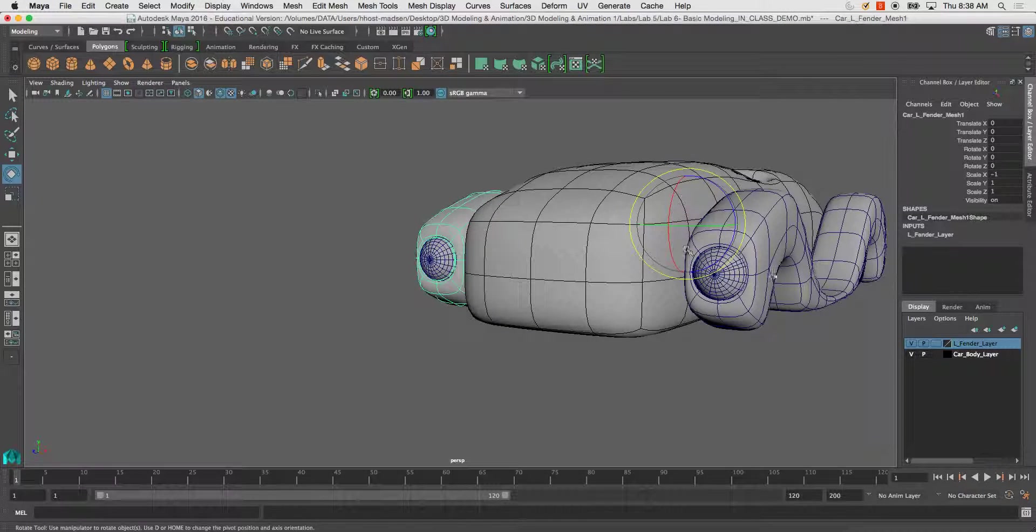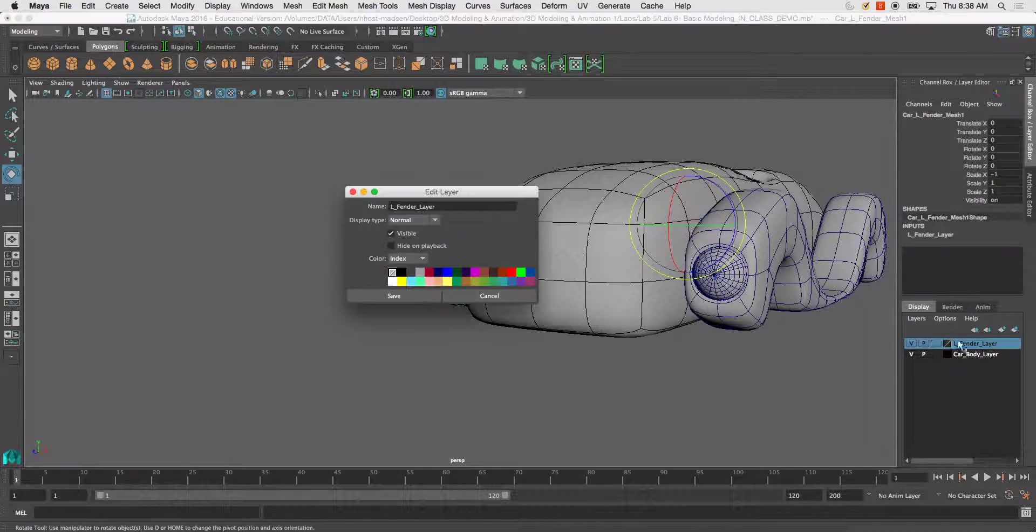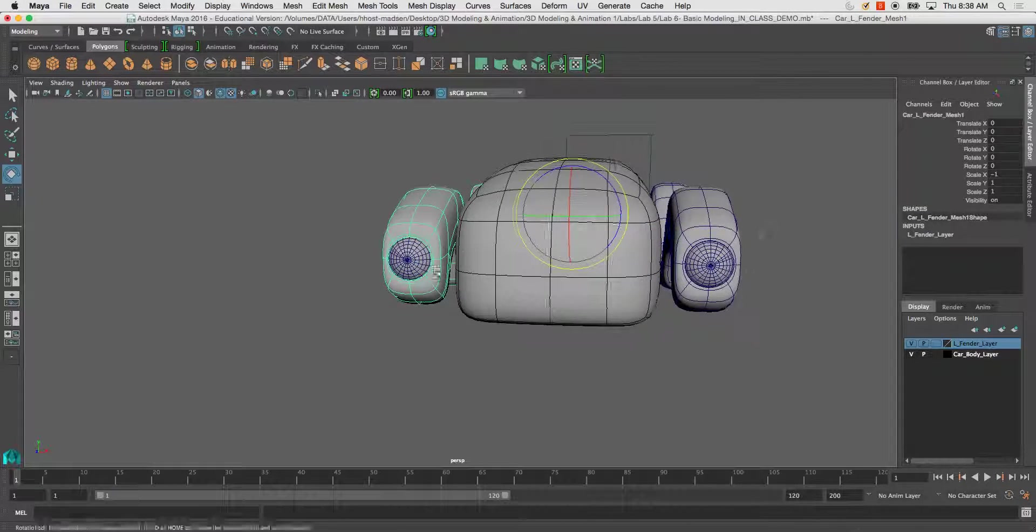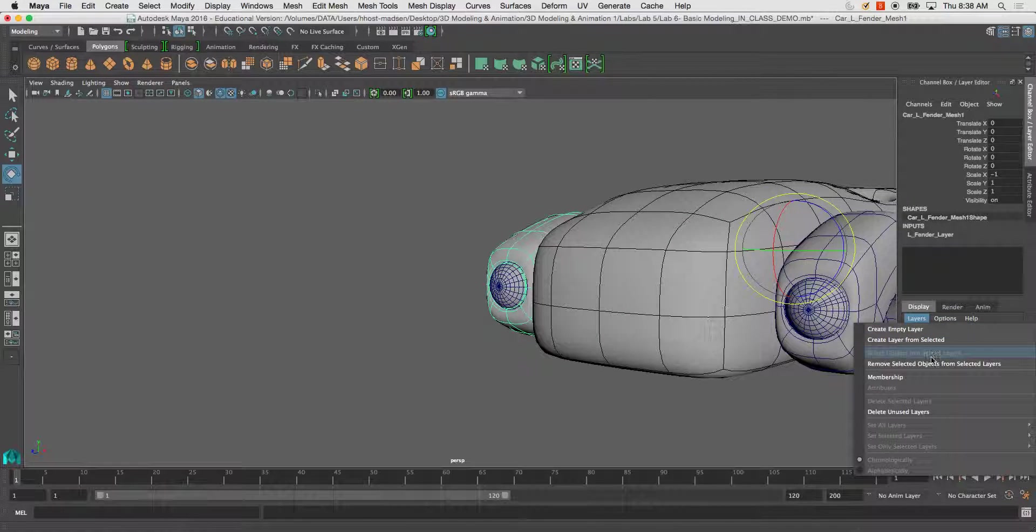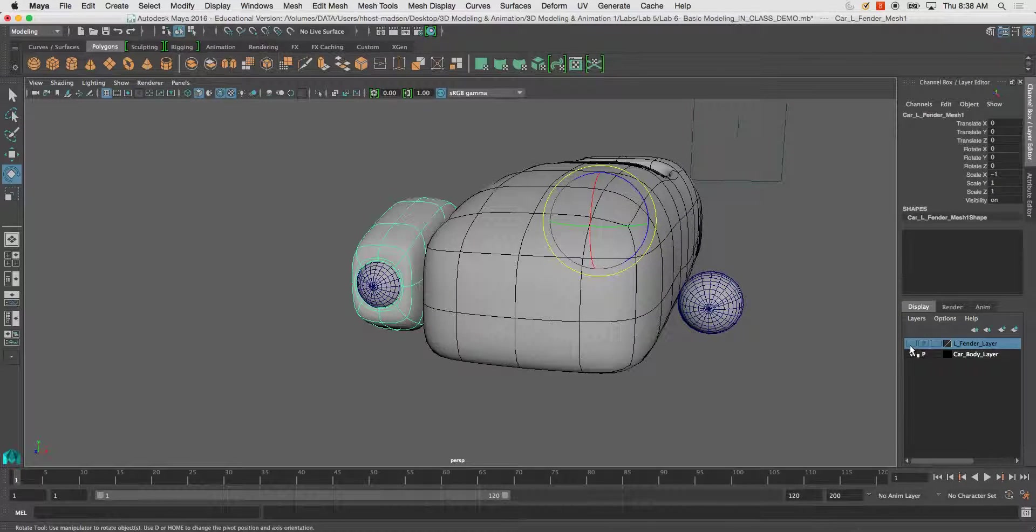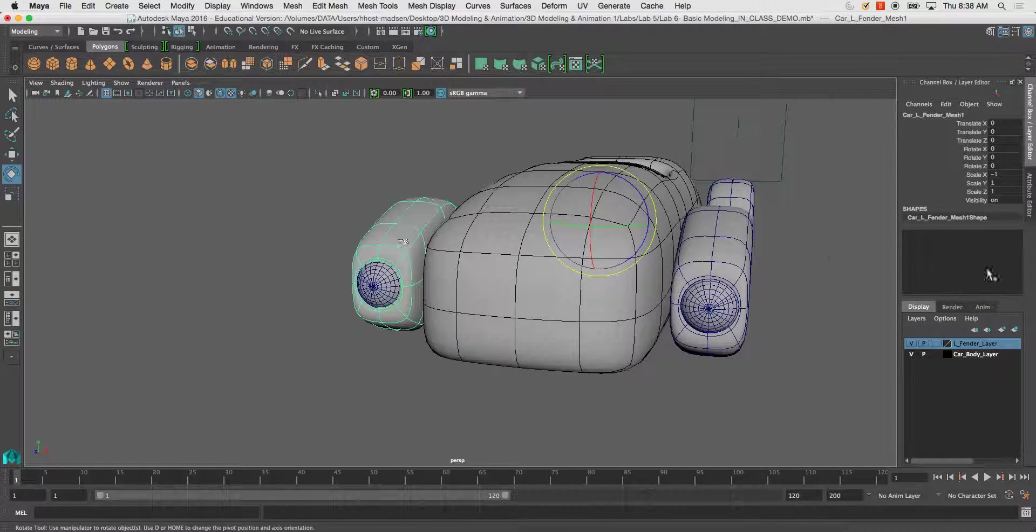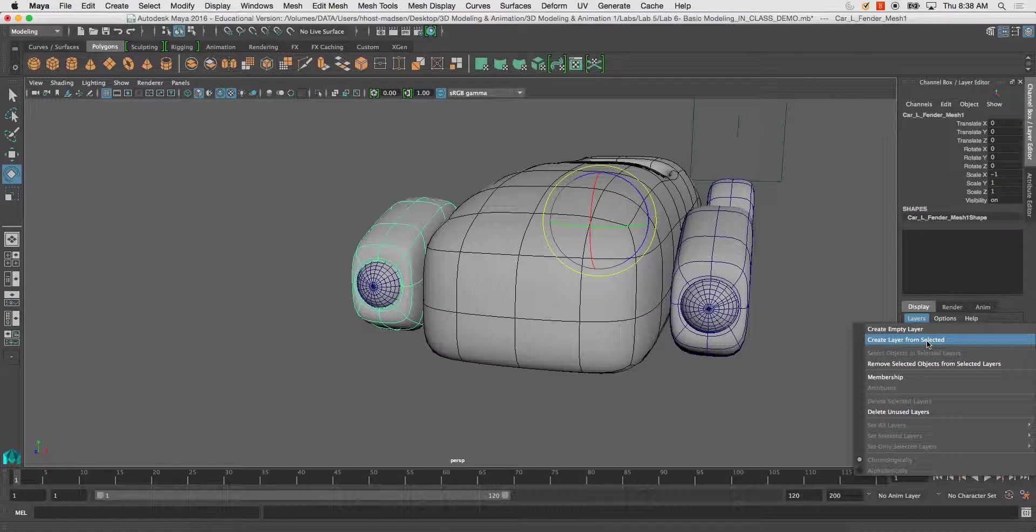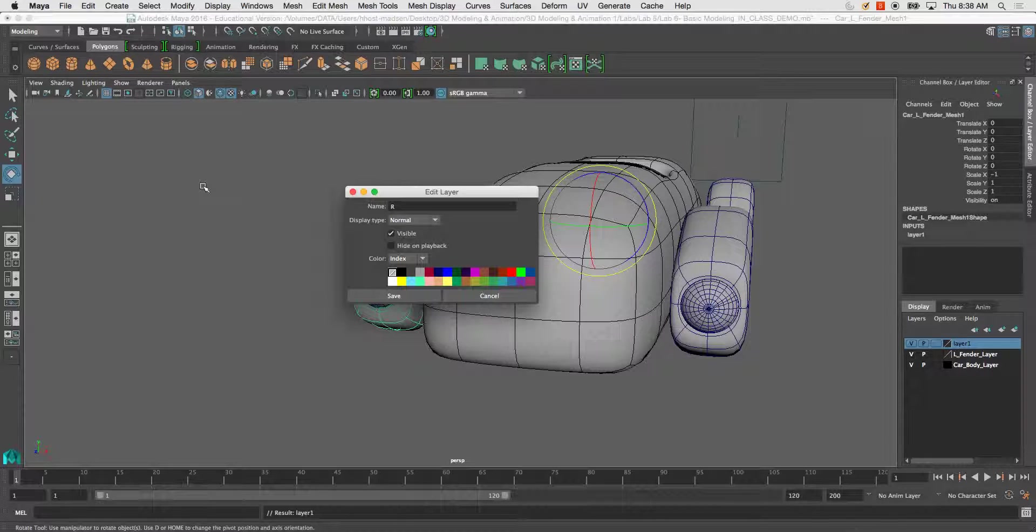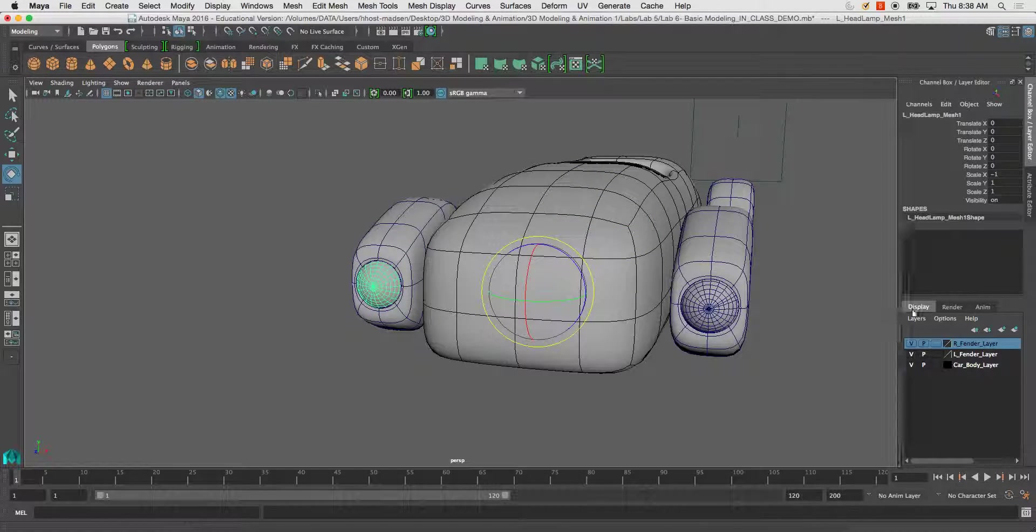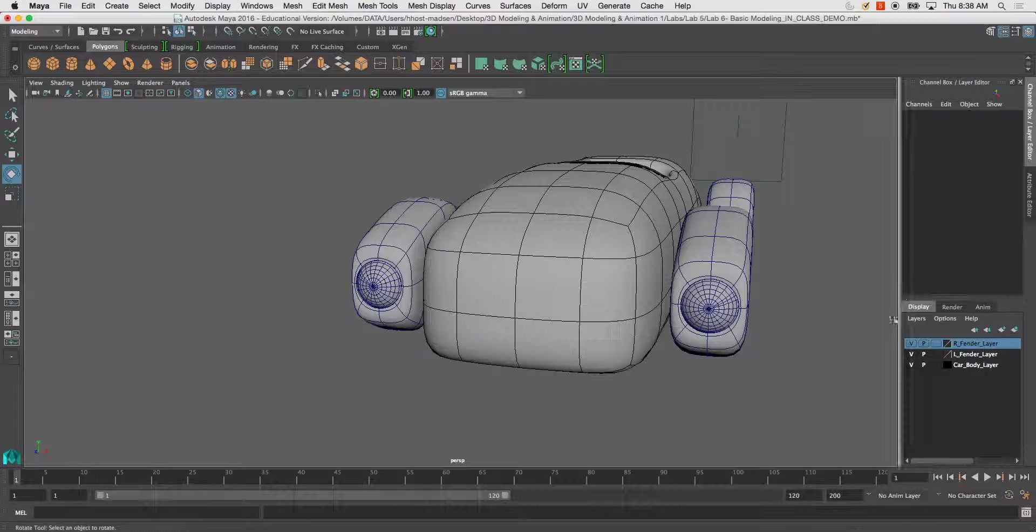You'll see that by duplicating it, it remains on the same layer. You could either rename this or remove selected object from layer. I can create a new layer for this fender if I want. Create layer from selected, I'll call this R fender layer and hit save. I can do the same for my headlamps, in this case I might as well, just as practice.